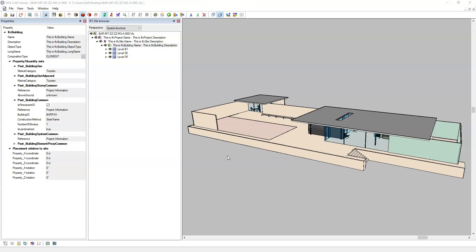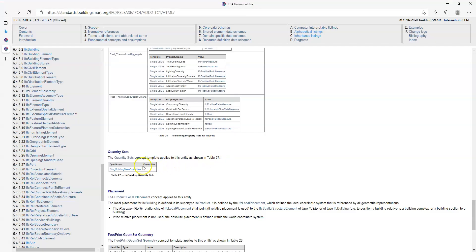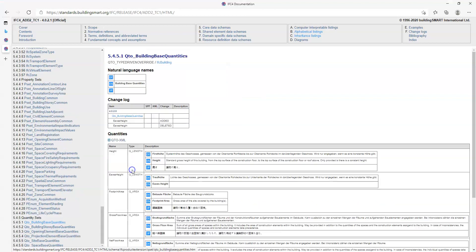There are a number of quantity sets for IFC site and IFC building, such as those contained in the QTO building base quantities. However, at the time of recording, I have not found a way to export the quantities through parameters from Revit.